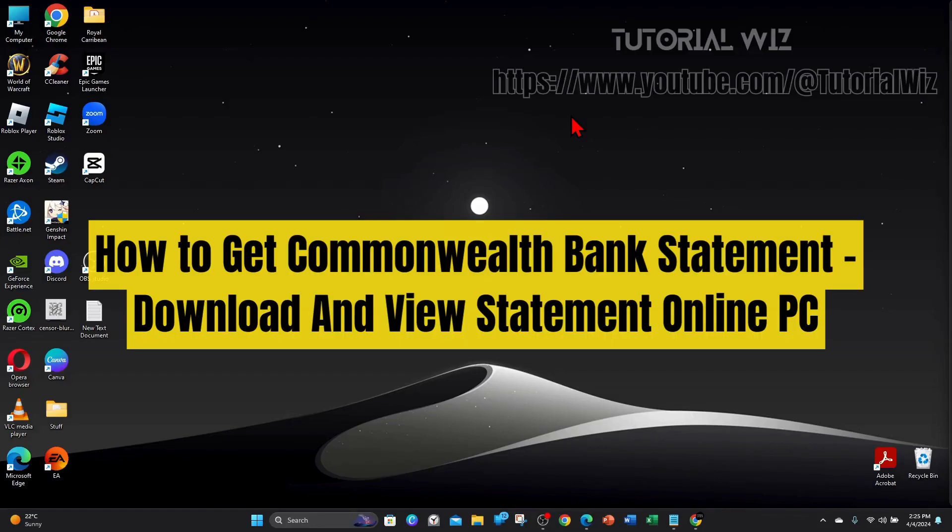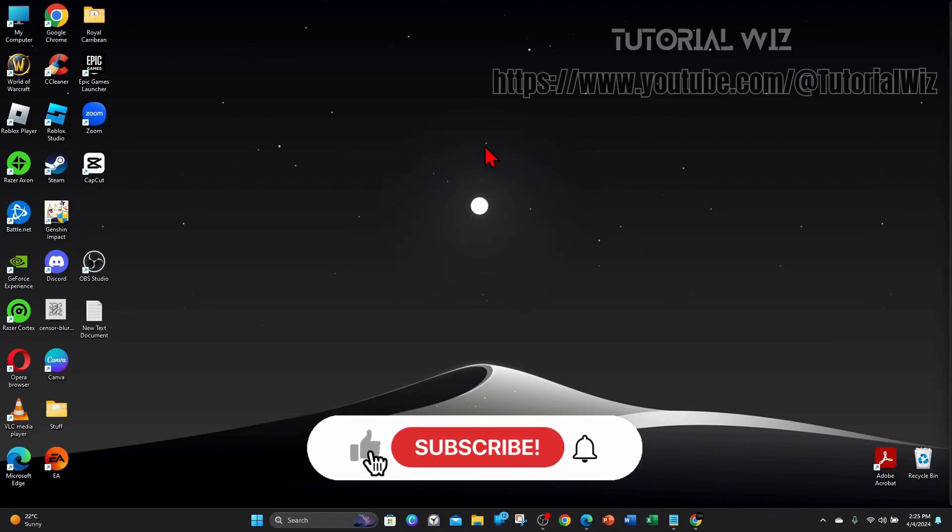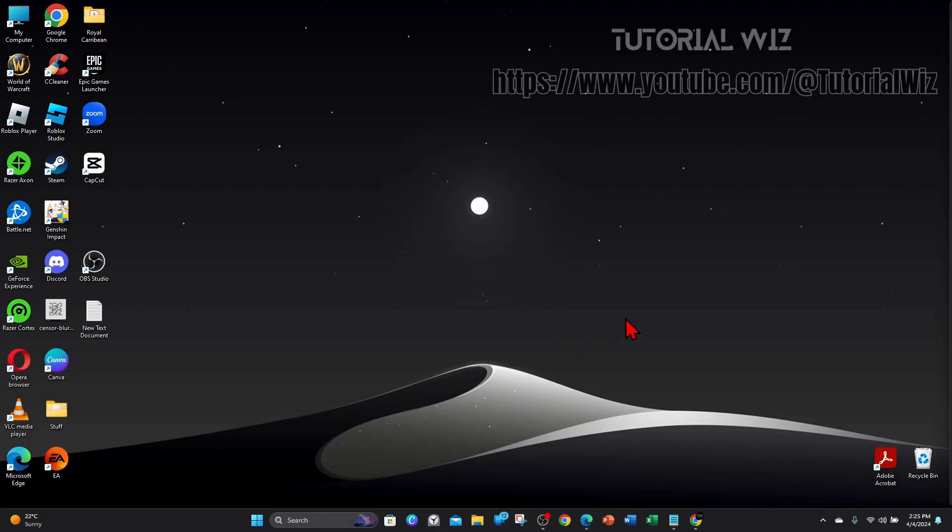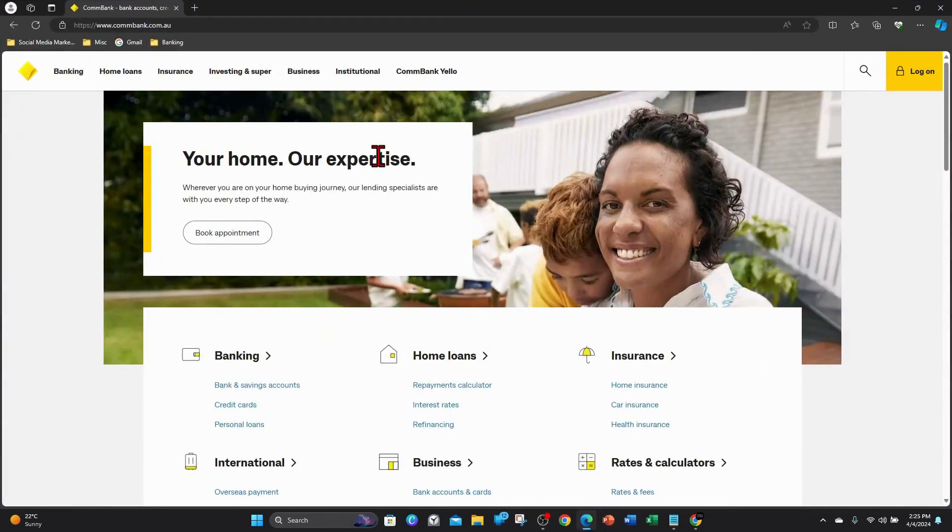Hey guys, welcome back to my channel. In this video I will show you how to get your Commonwealth Bank statement online. Please make sure to watch this video to the very end so you don't miss out on important information and to not make any mistakes. In saying that, let's dive into it.